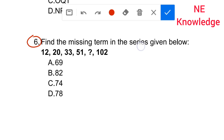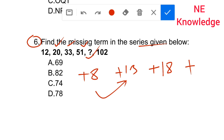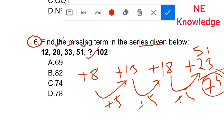Find the missing term in the series given below. Starting with 12, the differences are: 12 plus 8 gives 20; 20 plus 13 gives 33; 33 plus 18 gives 51. The difference pattern increases by plus five each time: 8, 13, 18, 23. So 51 plus 23 gives 74. The answer is 74.